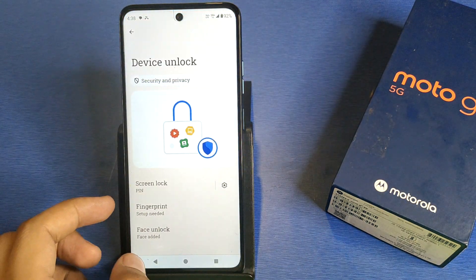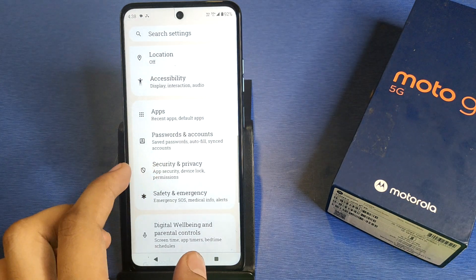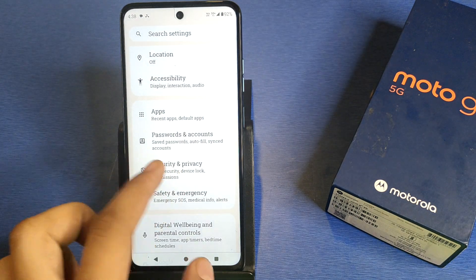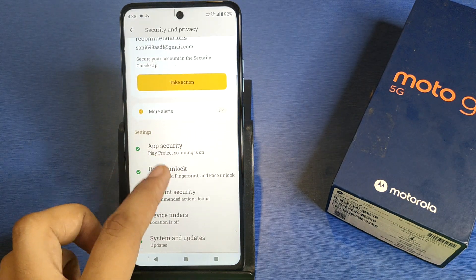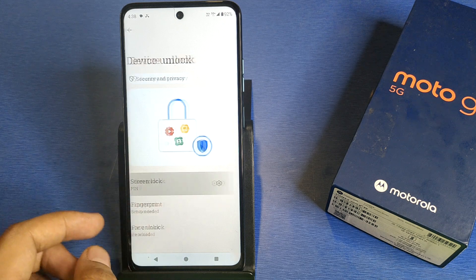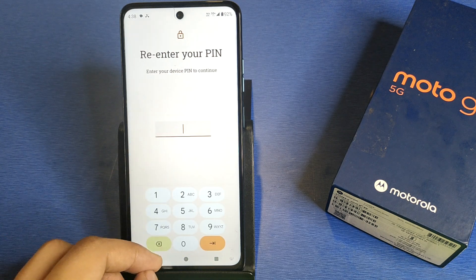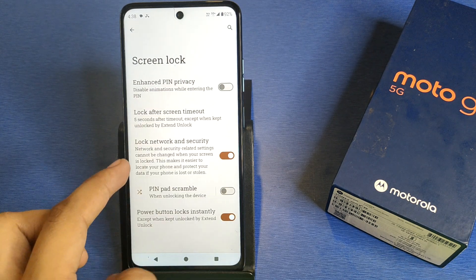First, you have to simply open your Settings, then click on Device Unlock. Then go to Security and Privacy, and click on Device Unlock again.